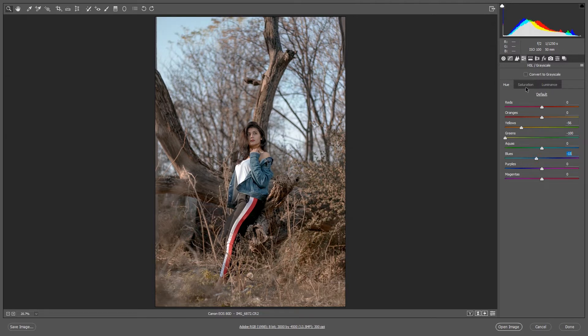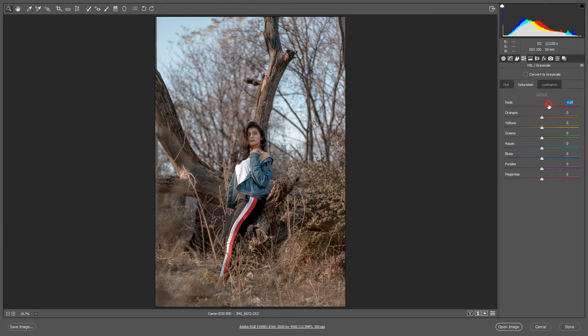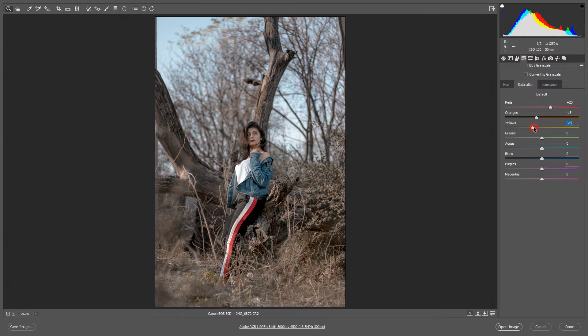And saturation. This red part will increase and orange, yes orange decrease. Yellow, yellow, yeah yes, yellow also decrease.